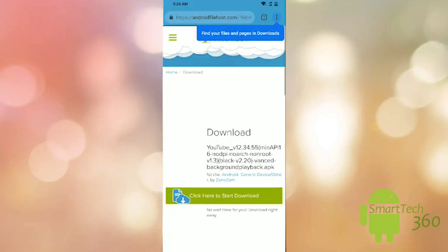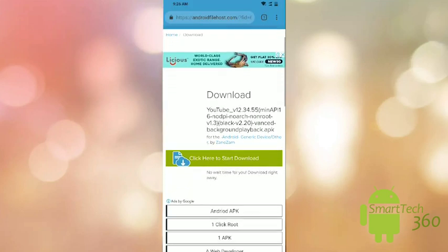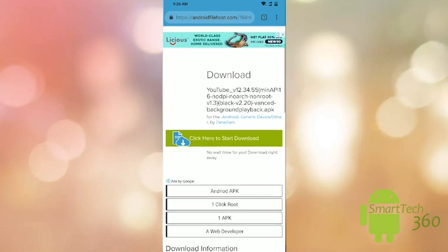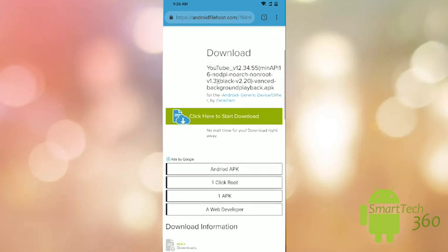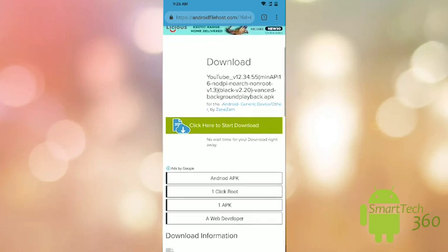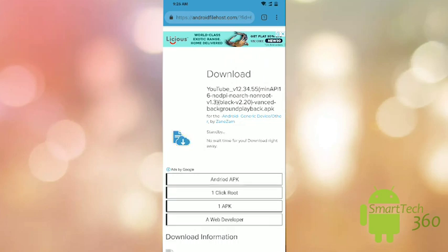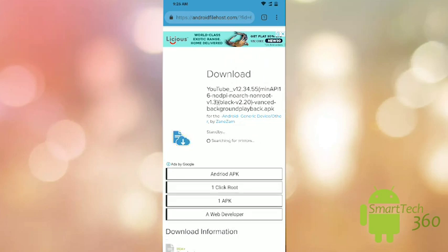The link to download the file will be in the description below. You can go to that link and download the file. Click the 'Start Download' button and you'll get a mirror. Once you get the mirror file, you can download it. Since I've already downloaded the app, I won't